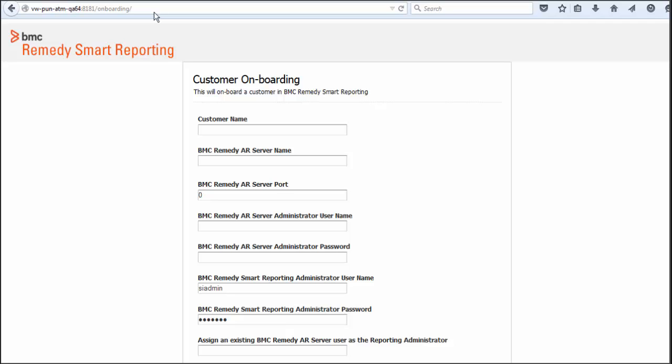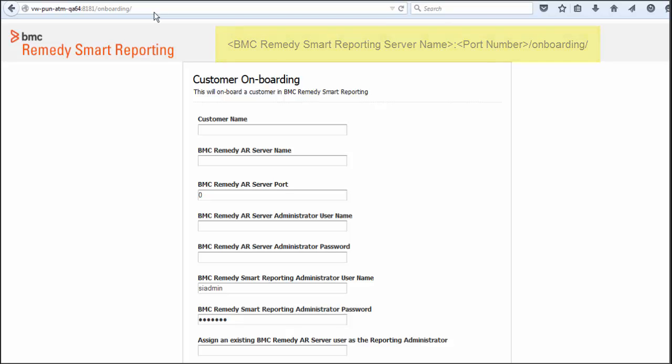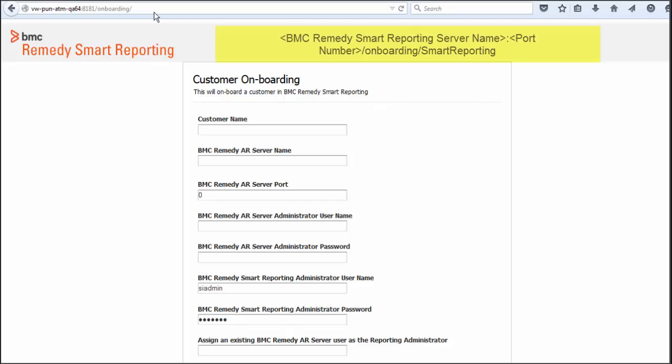Typically, the onboarding URL would look like this. If you are using an external Tomcat server for BMC Remedy Smart Reporting, add slash smart reporting to the URL with a capital S and R and no spaces. Note, smart reporting is case sensitive.